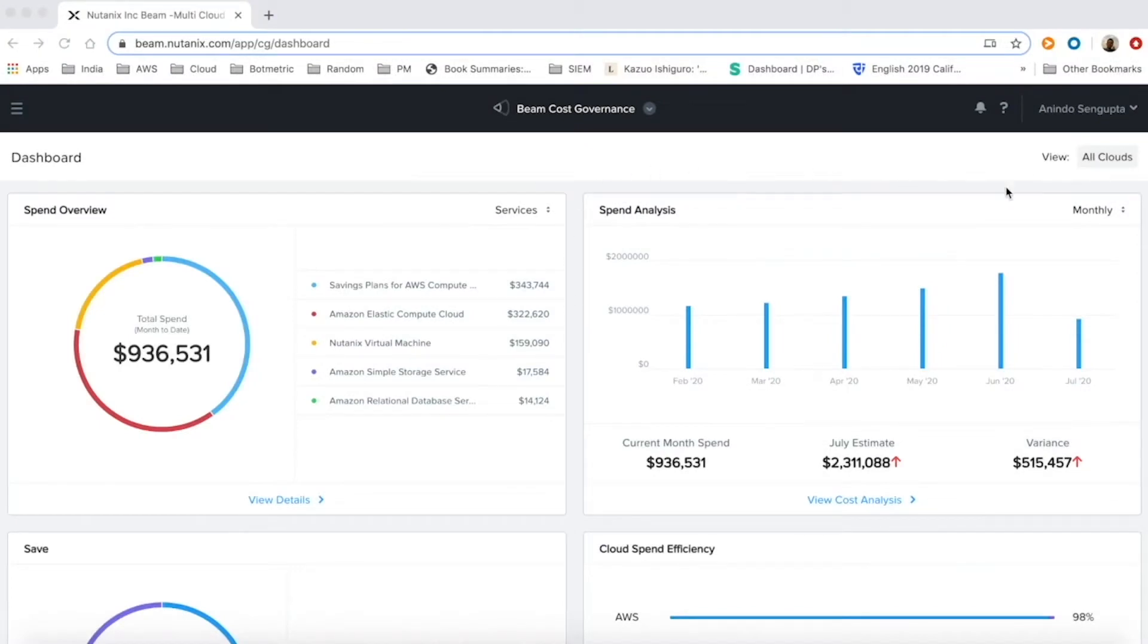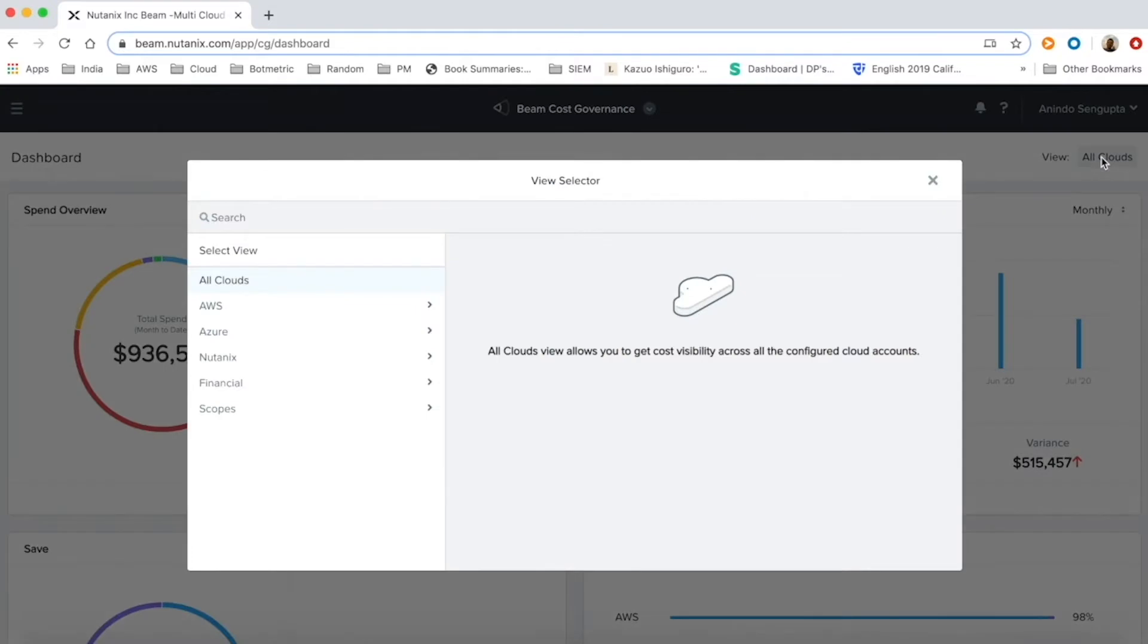Let us start with the demo of Beam's capabilities. Beam is a multi-cloud cost governance tool and we support AWS and Azure public cloud as well as Nutanix private cloud.